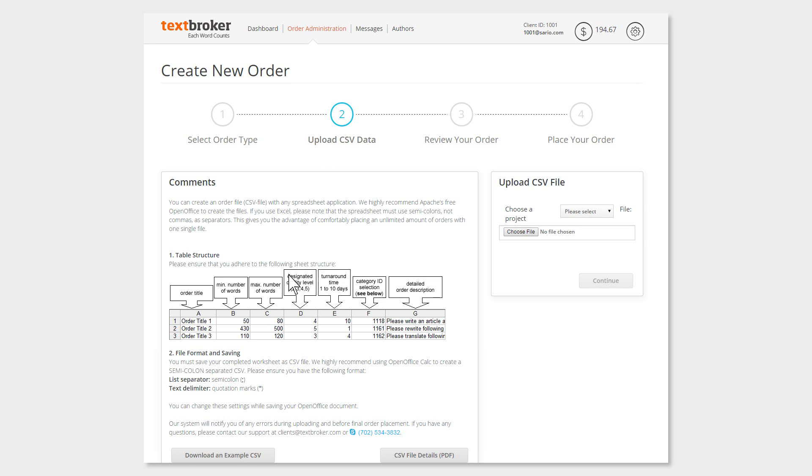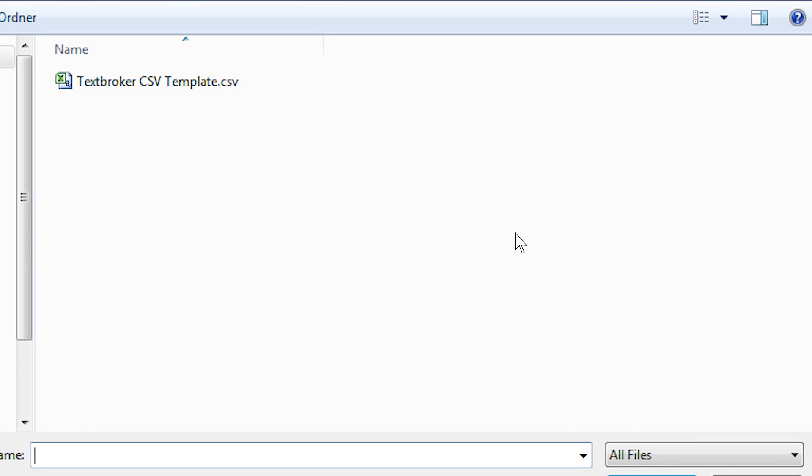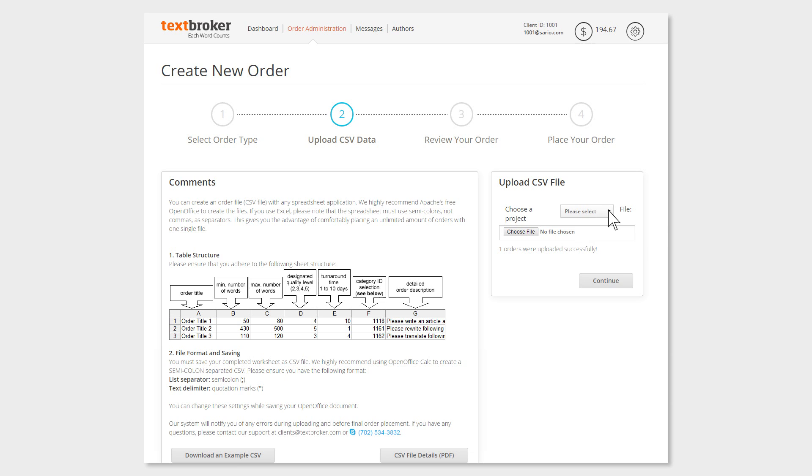To upload a file from your hard drive, choose the right file by clicking on the button Choose File, choose the project for your orders, and then on Continue to upload the file.